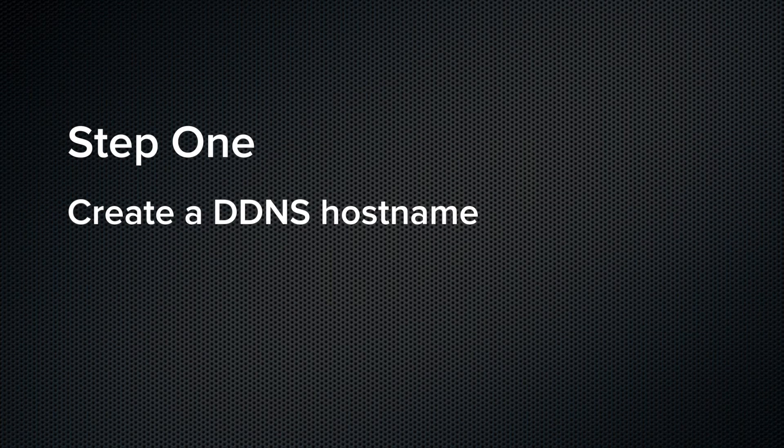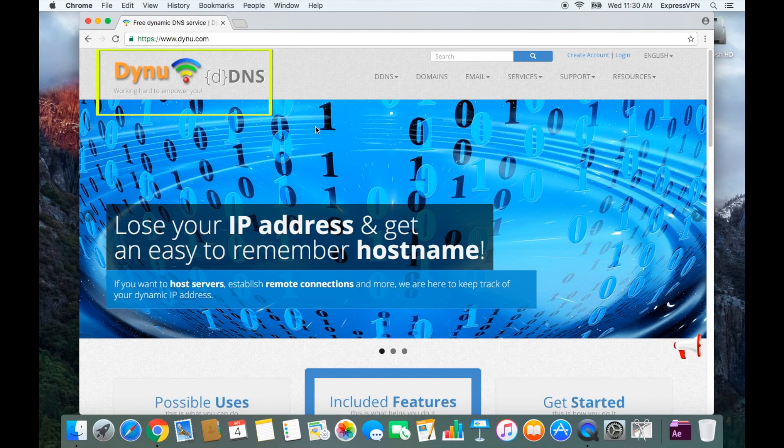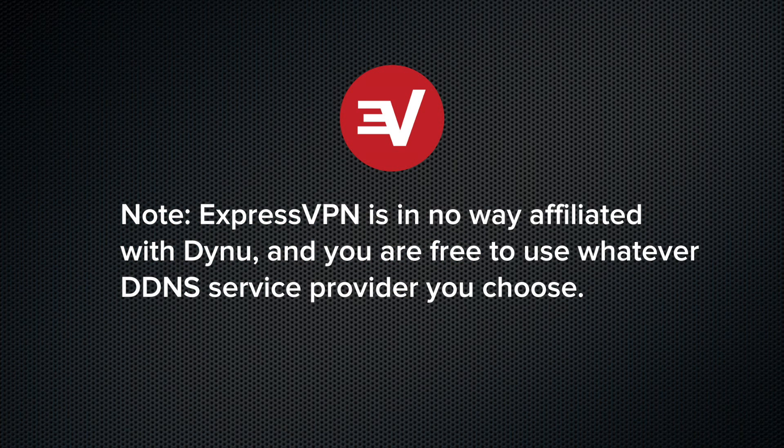To set up a DDNS hostname, you'll need to use a third-party service. For this tutorial, we'll use Dynu, a free DDNS service provider. Note that ExpressVPN is in no way affiliated with Dynu, and you are free to use whatever DDNS service provider you choose.